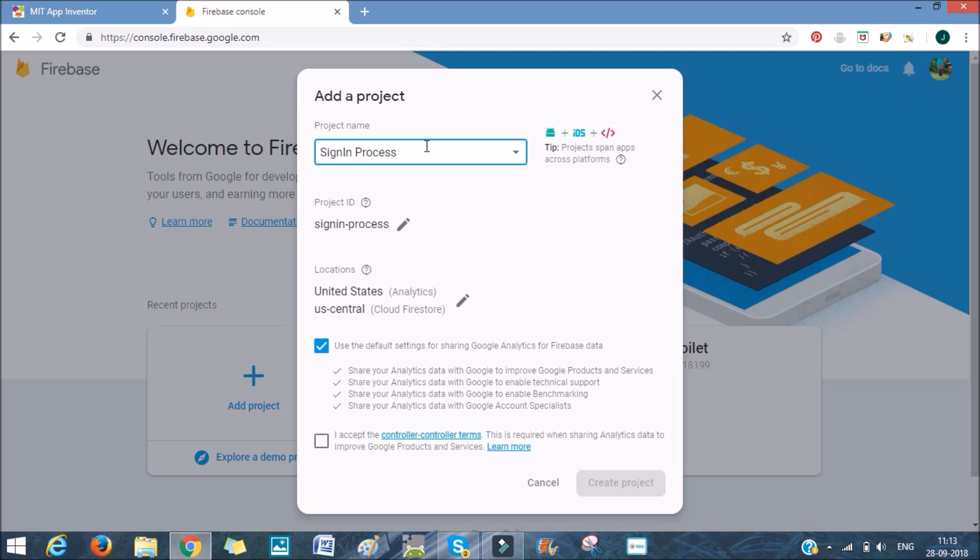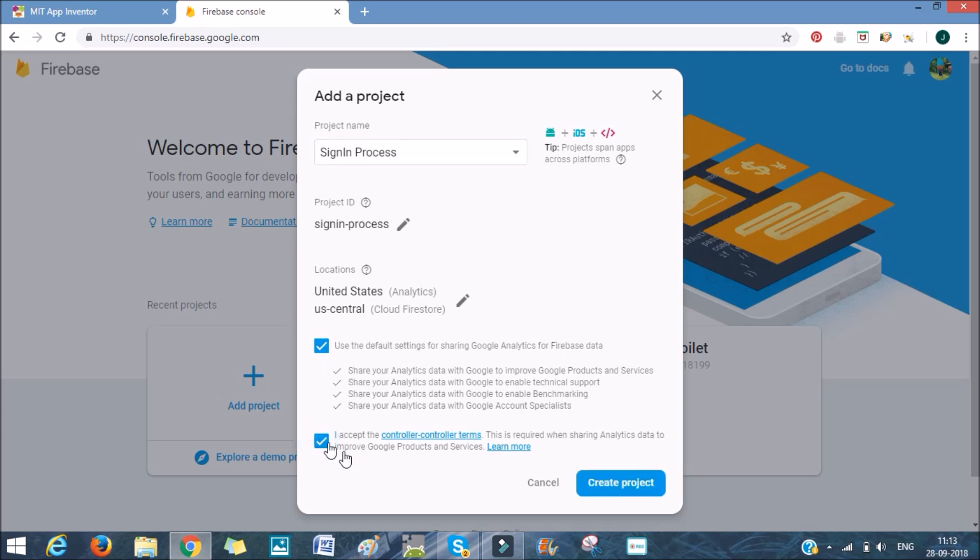The project ID is already generated. As I am in India, United States is okay for me. We'll use the default settings and we'll also accept the controller terms and create the project.